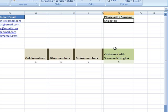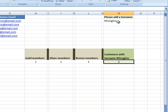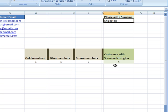As you can see, the COUNTIF function is quite powerful and can be used in different ways. Thank you very much.